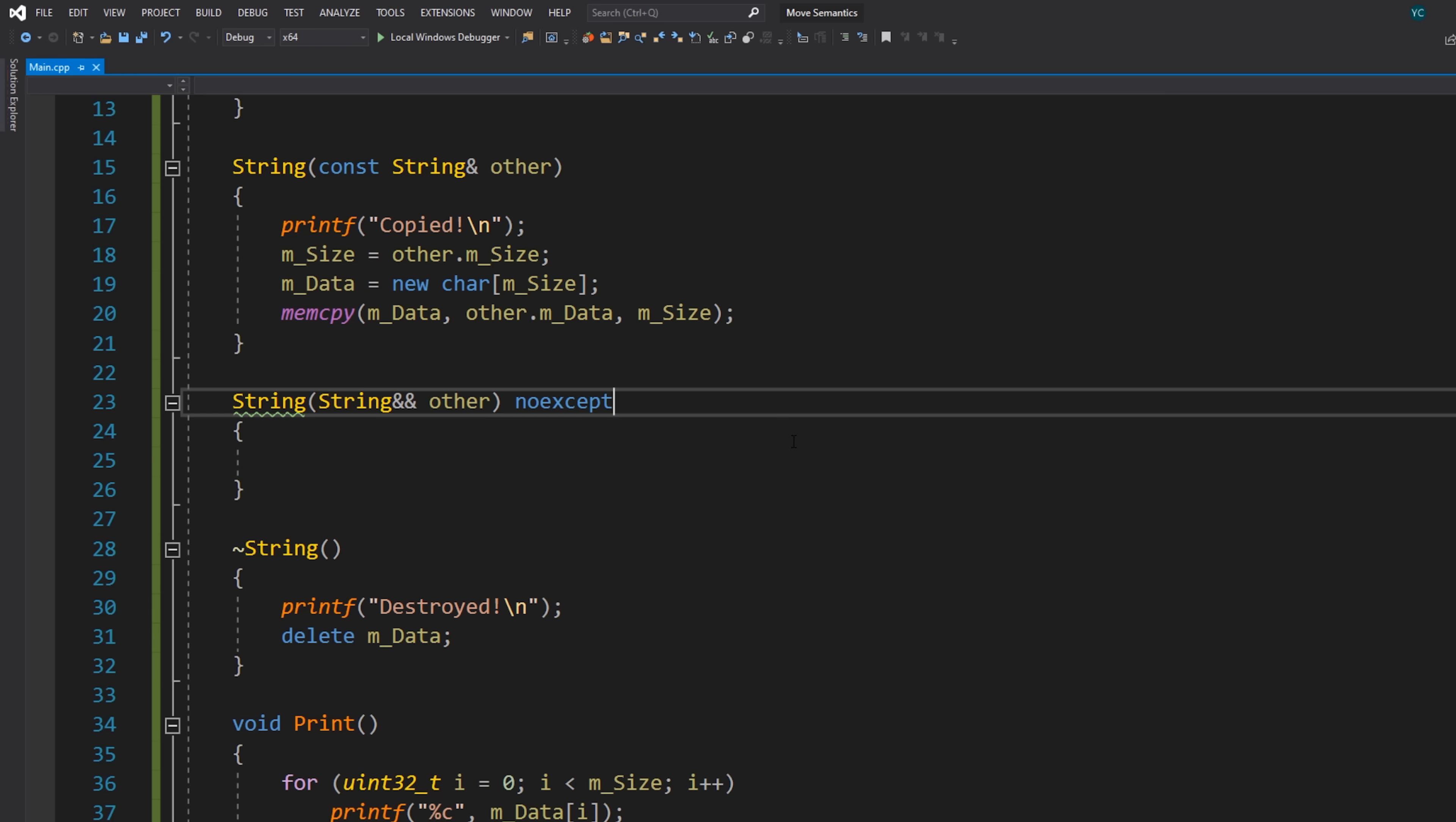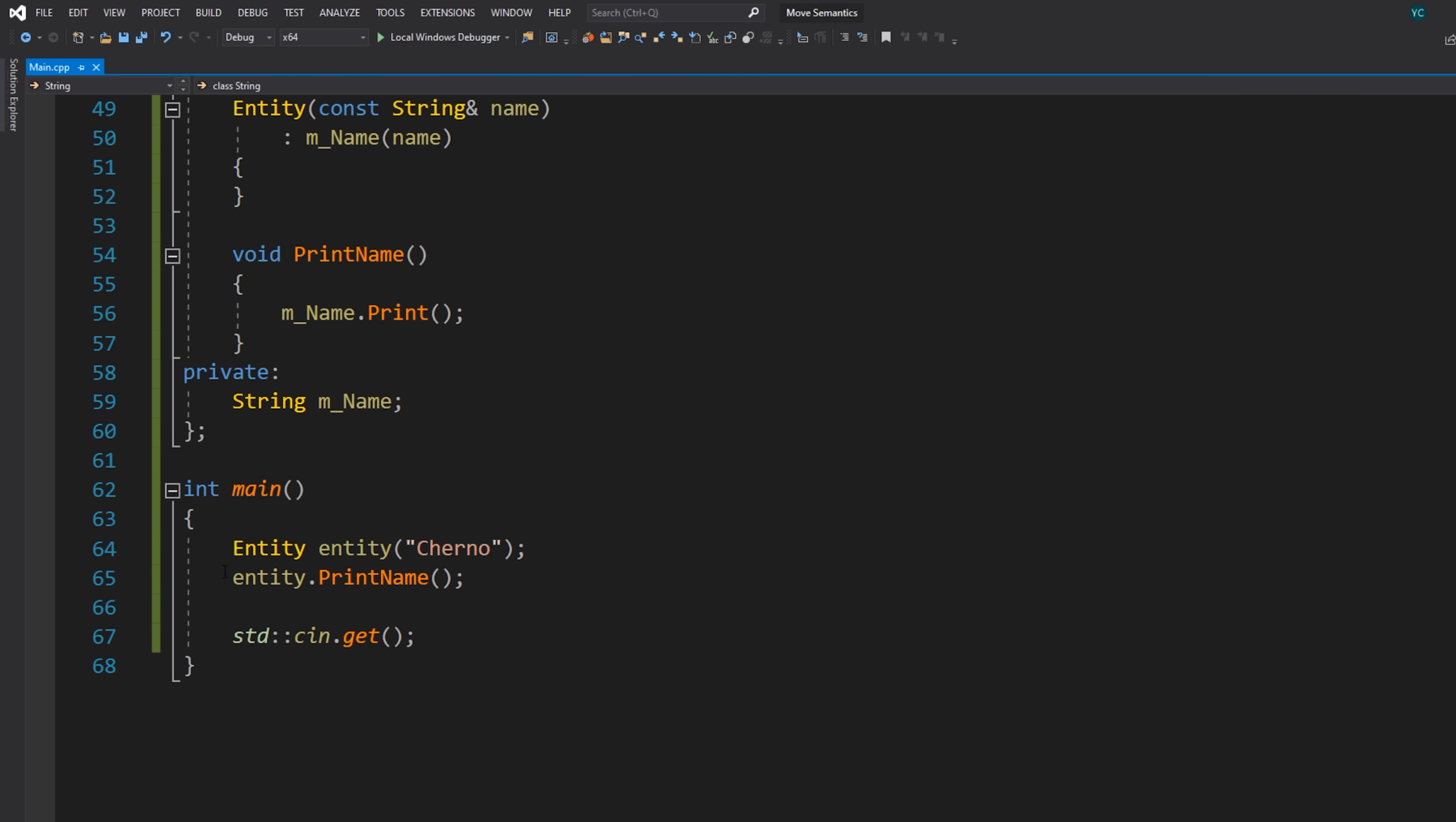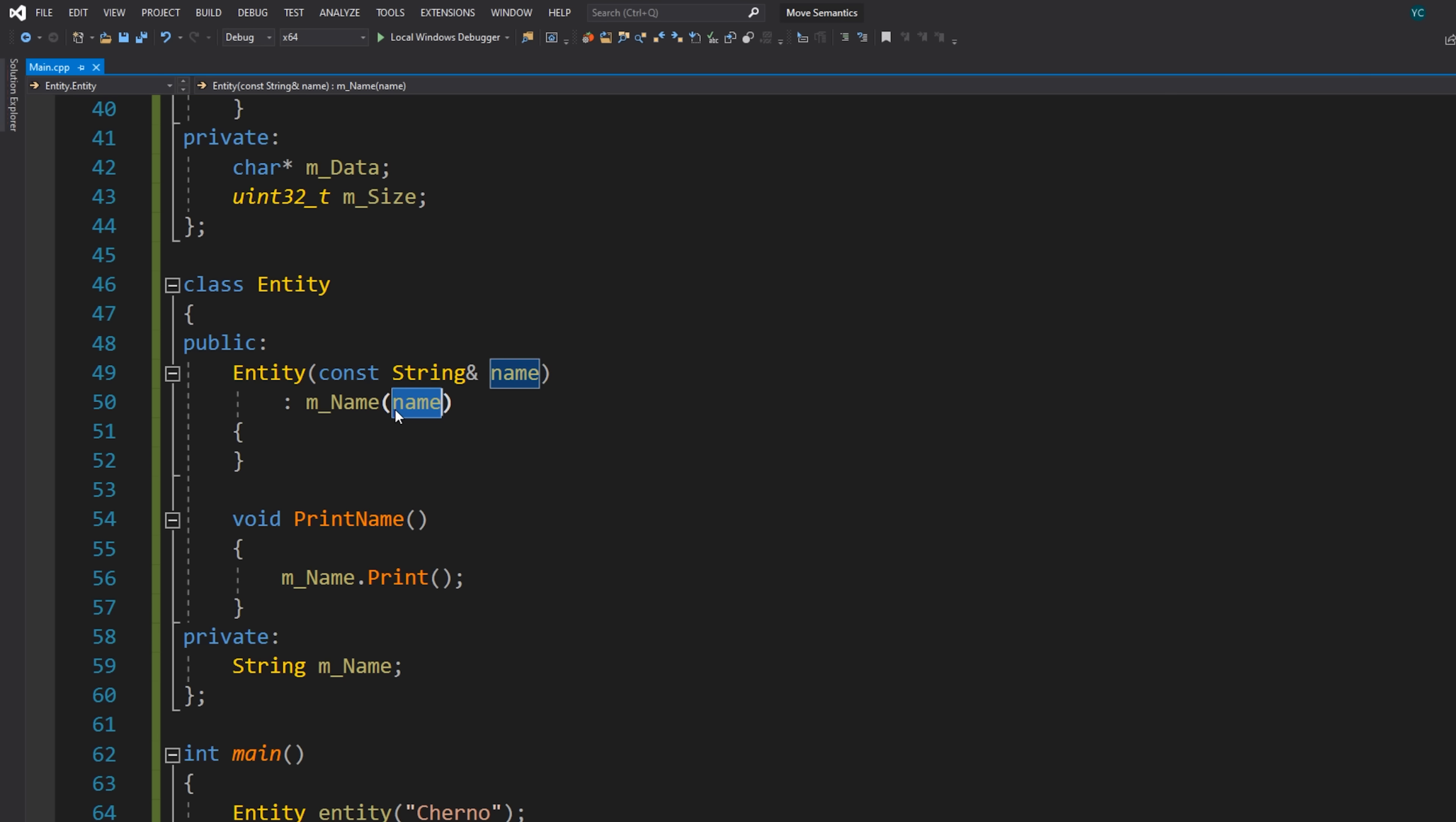I mean, even Visual Studio is telling us because it's not really supposed to be throwing exceptions. Not that we really use them anyway, but just to be ultra correct, we'll do that. And by specifying this constructor, the hope is that eventually when we actually perform this copy, instead of copying it will actually move.